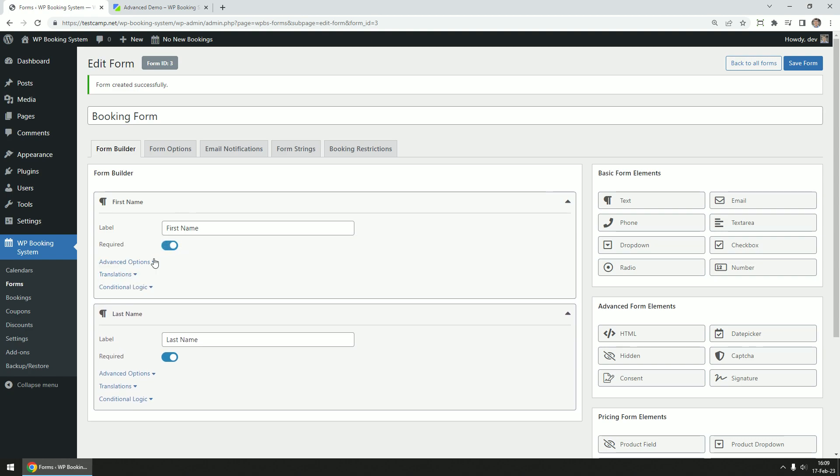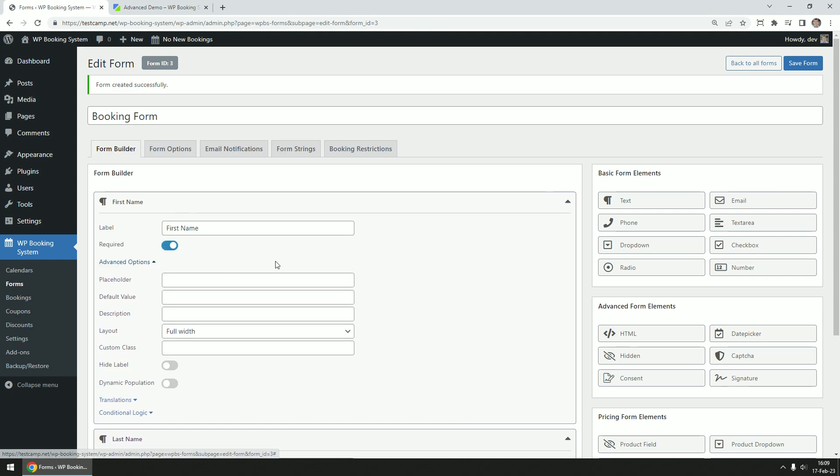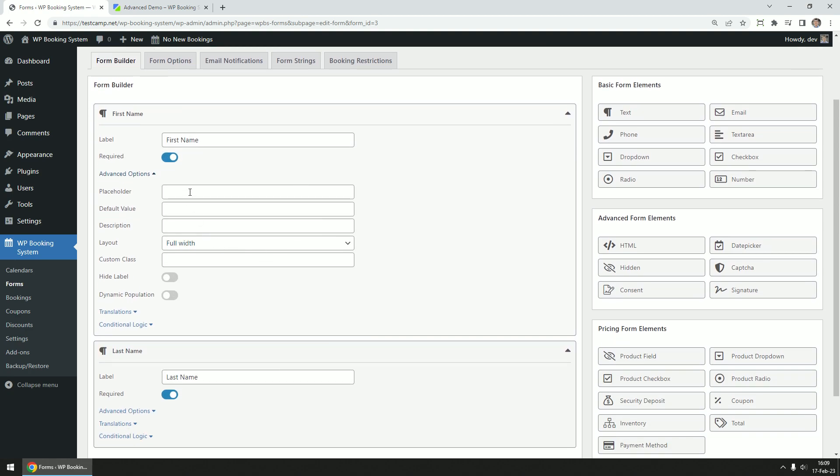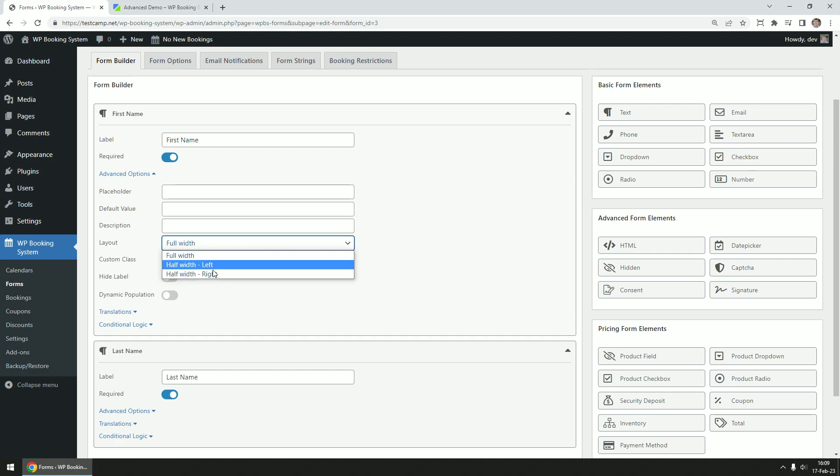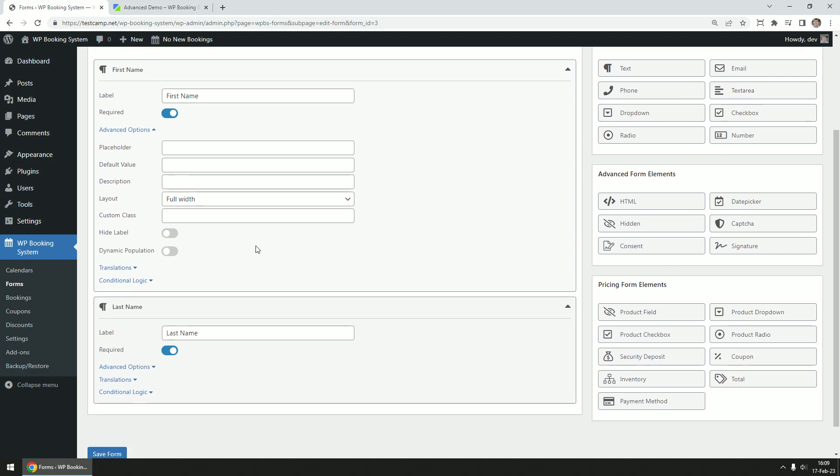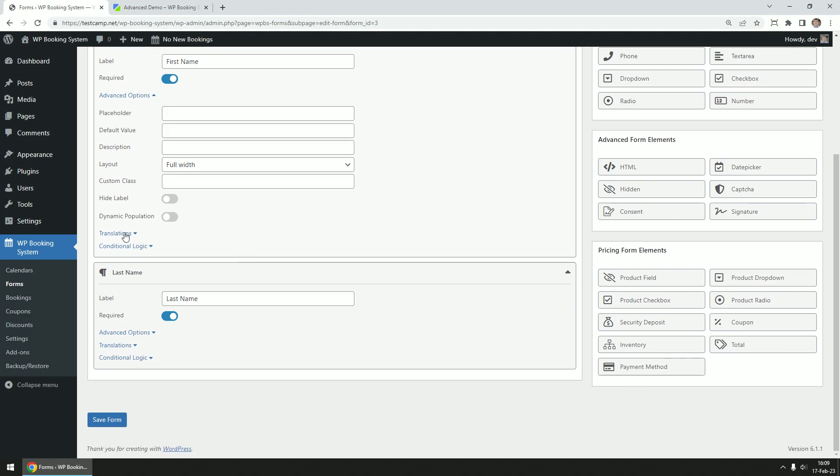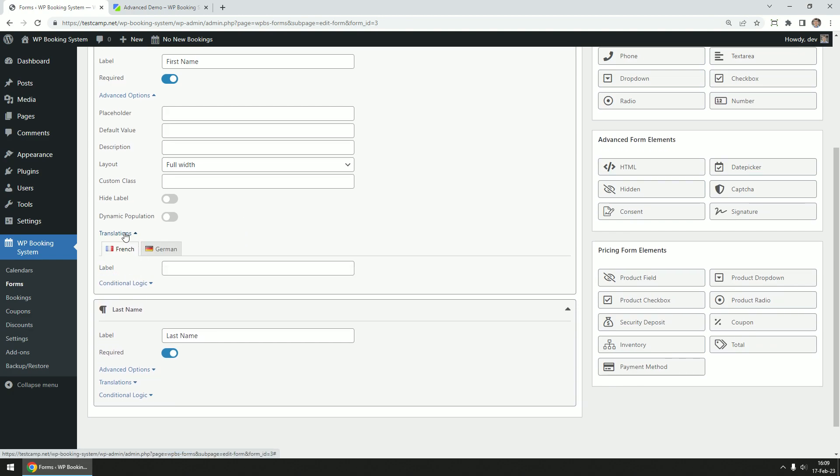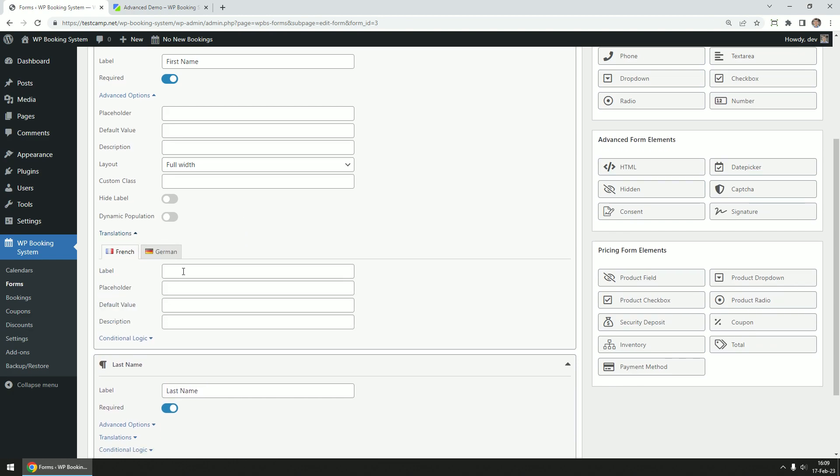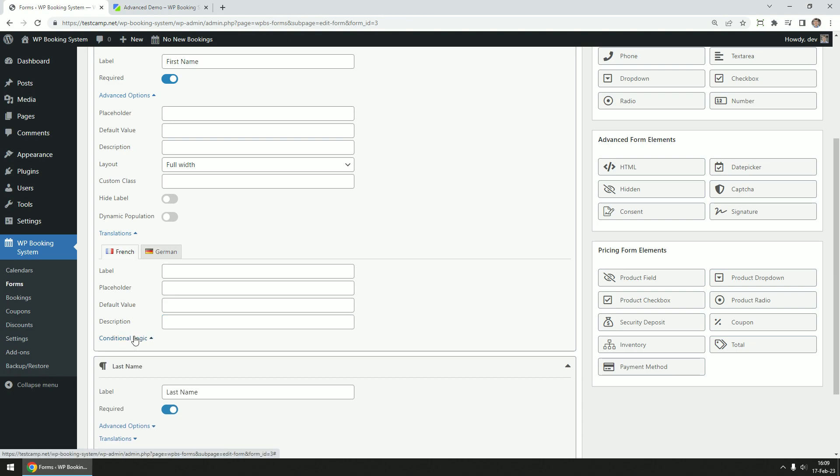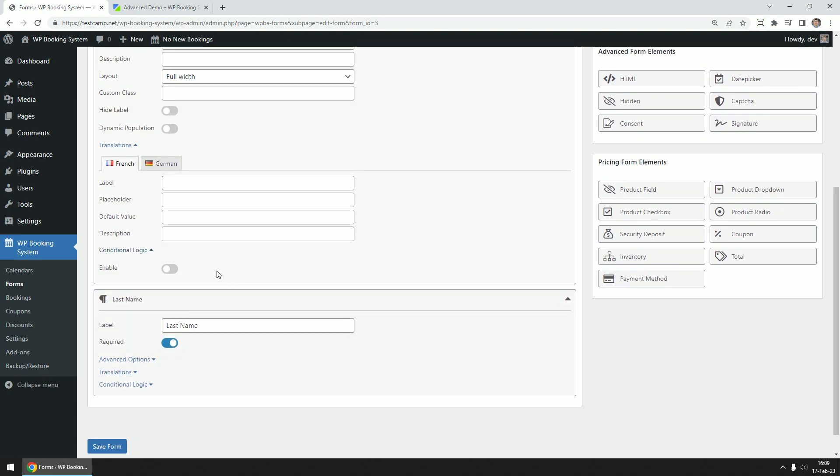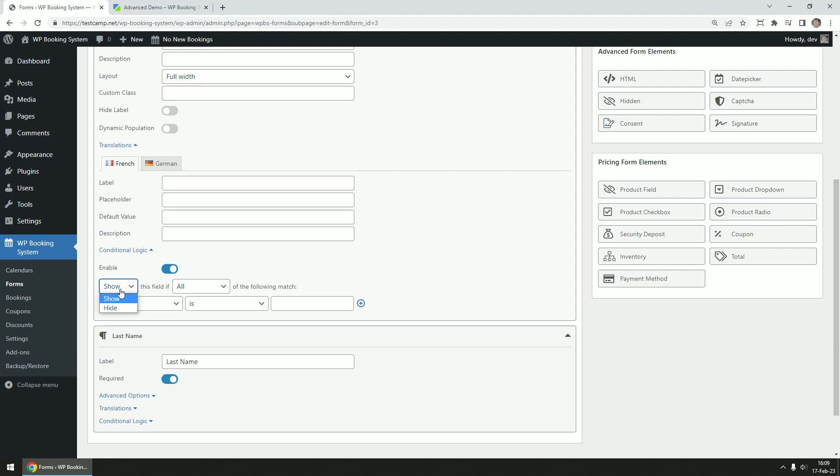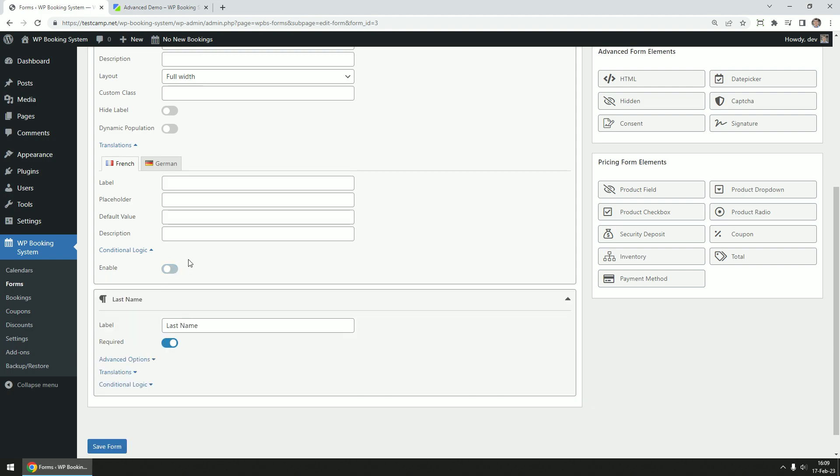In the advanced options, you can set a placeholder for the text input, set a default value, display a description below, change the size and position of the field, add a custom CSS class, hide the label, and enable dynamic population. Some of these options can be translated in different languages as well. We can also enable conditional logic for fields allowing us to show or hide the field based on another field's value.